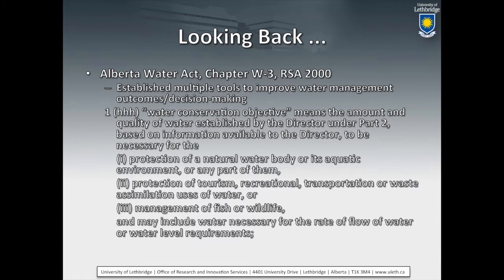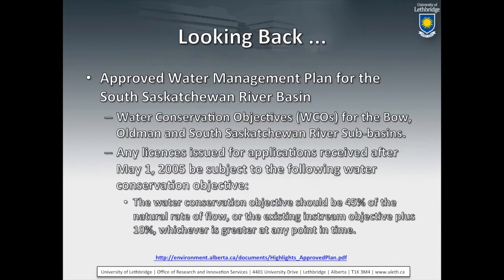I also want to look back at a couple of other things. The Alberta Water Act, when it was updated, brought in a whole bunch of new tools we could use to help achieve a number of objectives. Part of these was this whole idea around water conservation objectives — what they are, how they could be established, and what they were intended to do to help deal with issues around healthy aquatic ecosystems. We also have the South Saskatchewan River Basin plan, which has been through two phases with very good engagement from stakeholders and high participation.